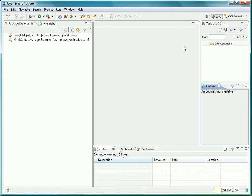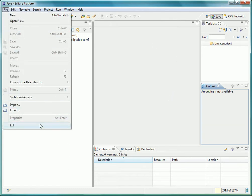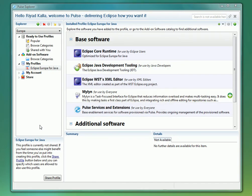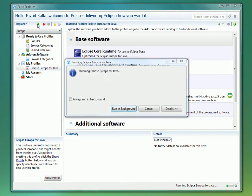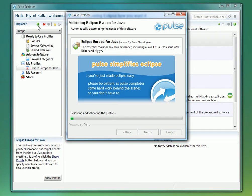Now let's close our workbench and see Workspace Provisioning with Pulse in action. Now we can relaunch our Eclipse Europa for Java profile again, selecting a brand new workspace to provision.